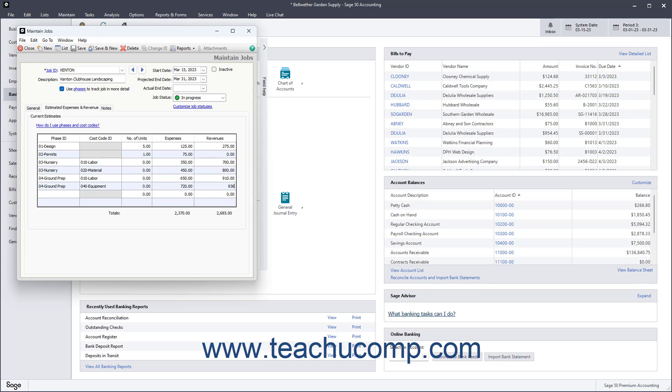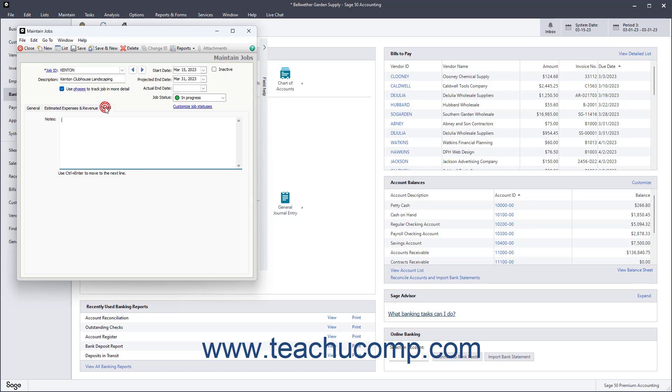You can then enter any notes for the job into the notes tab. To save the job when finished, click the Save button in the toolbar of this window.